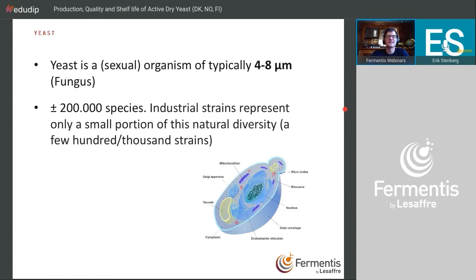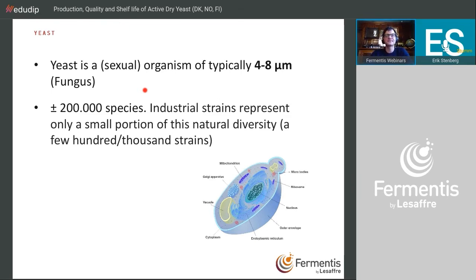What is yeast? Yeast is a unicellular organism — quite small, four to eight micrometers — and it belongs to the fungal clade. In nature there are around 200,000 species, possibly 150,000 or 300,000 — it's an estimate. Industrially, the strains available are only a very small portion of this natural diversity, which is logical because most yeasts are not suitable to produce beverages, so it comes down to a few hundred strains.